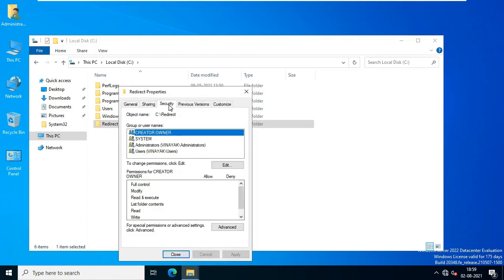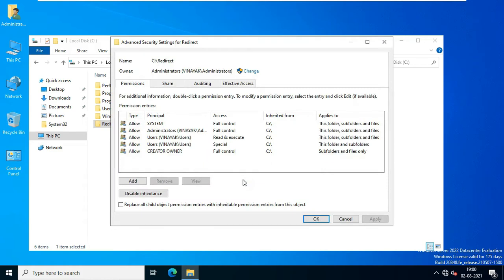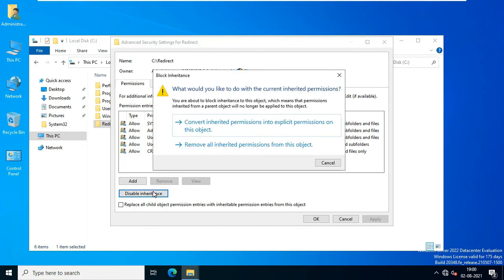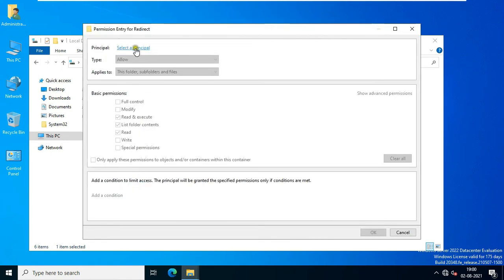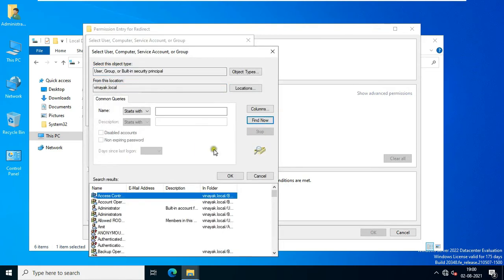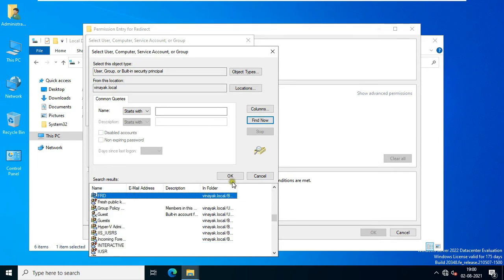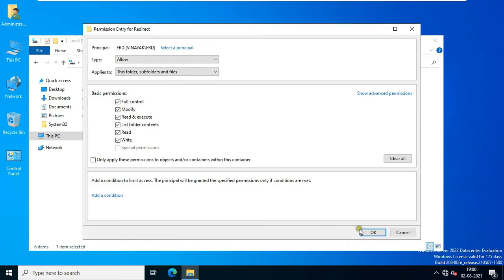Click the Security tab, click Advanced, and click Disable Inheritance. Click Convert Inherited Permissions into Explicit Permissions on Object. Click Add, click Select a Principal, click Advanced, click Find Now, and select the FRD group. Click OK, click OK, then click Full Control and click OK.